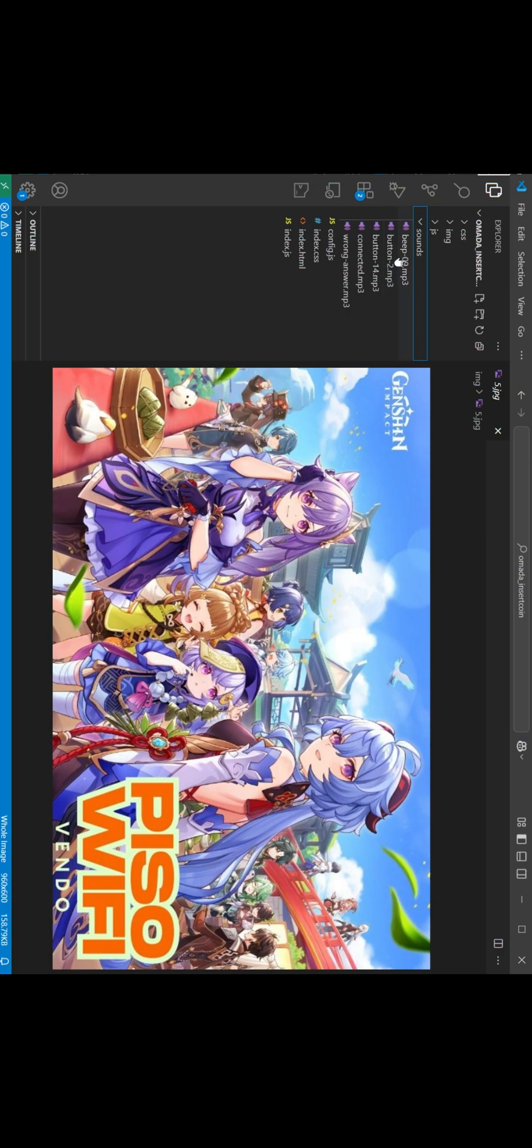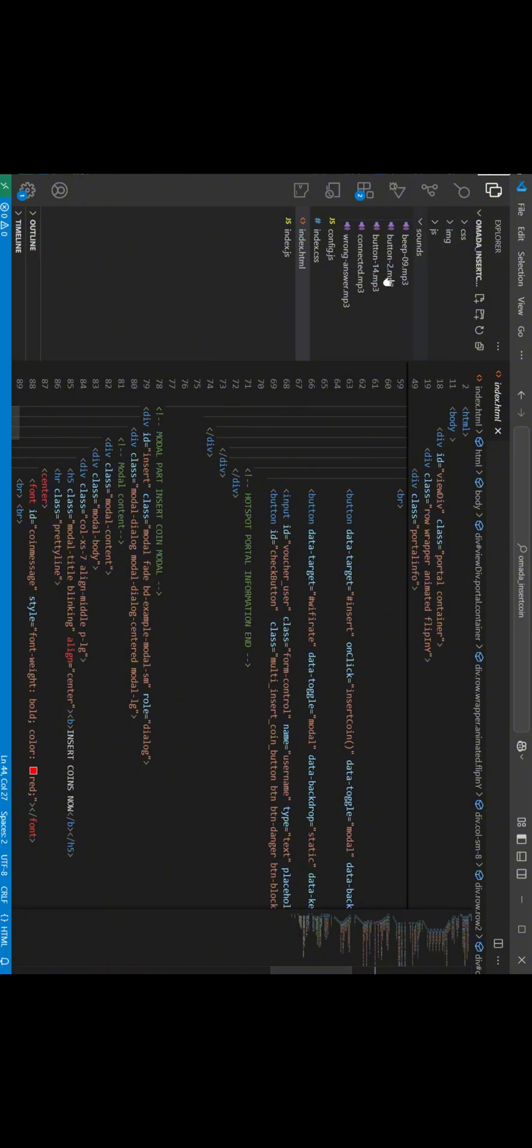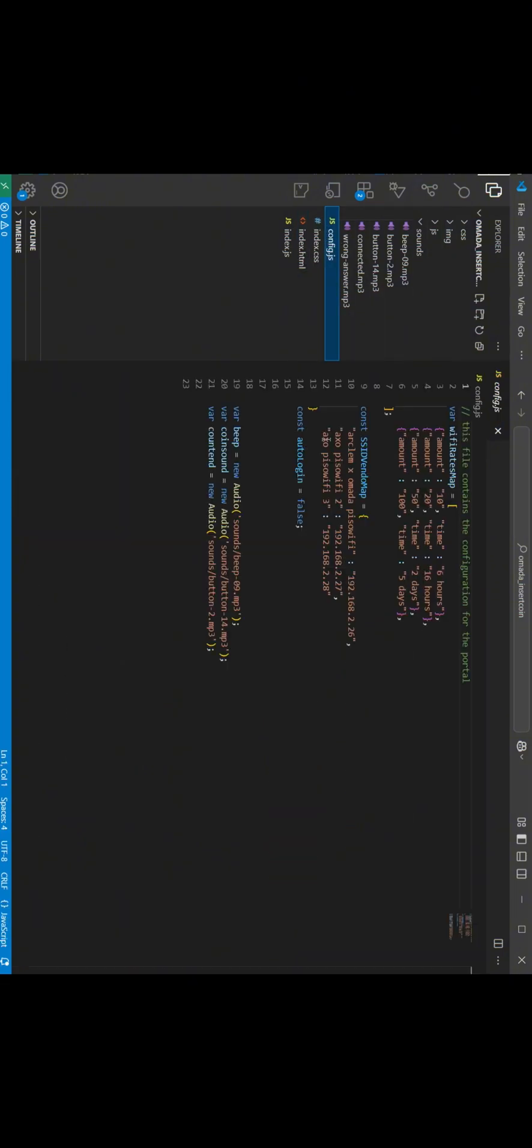Sound effects are saved on the sounds directory. This can also be customized. Now let's open the config.js file for multiple Vendo.